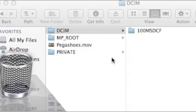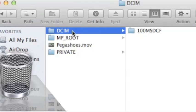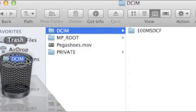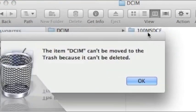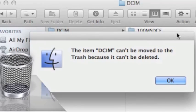NerdCity here and today I'm going to help you solve that annoying problem when you take a folder and try to delete it but it says you can't.